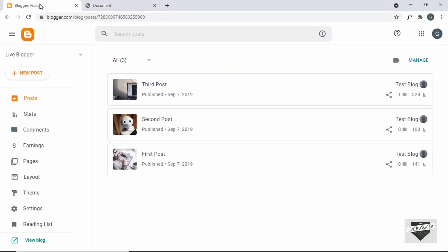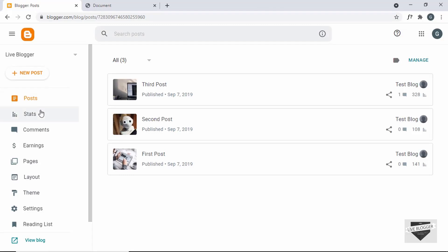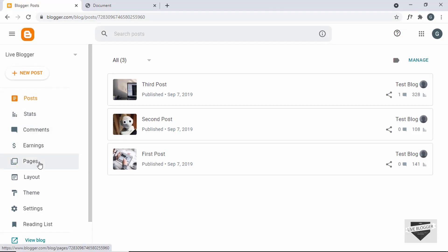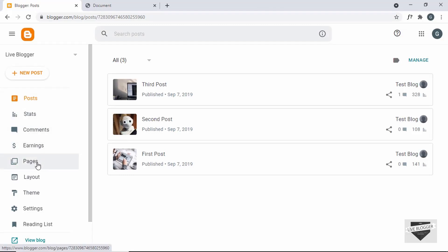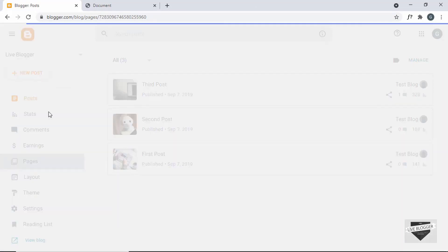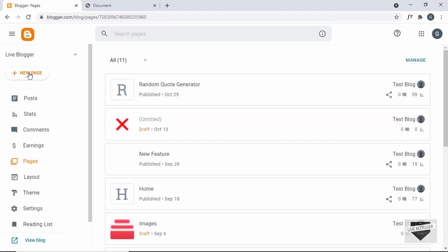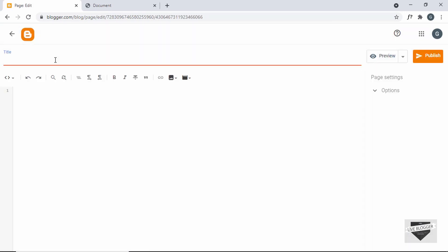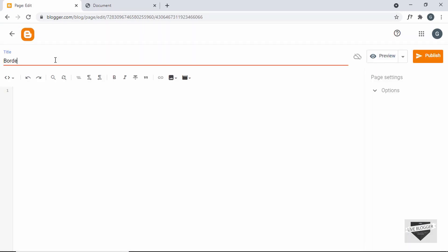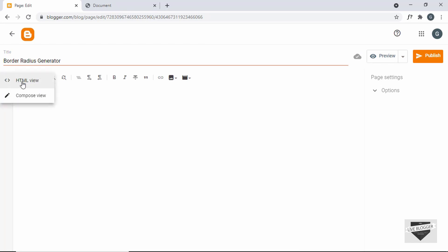Let's go to our Blogger website and create a new page. Go to Pages and click on New Page. Here I'll just type 'border radius generator' and you have to make sure that you are in the HTML view. If you are in the compose view, just click on that button and go to the HTML view.